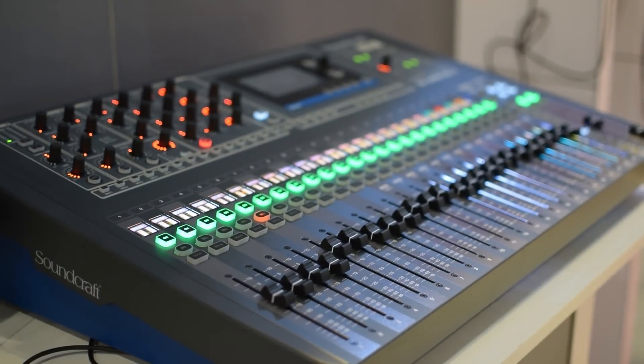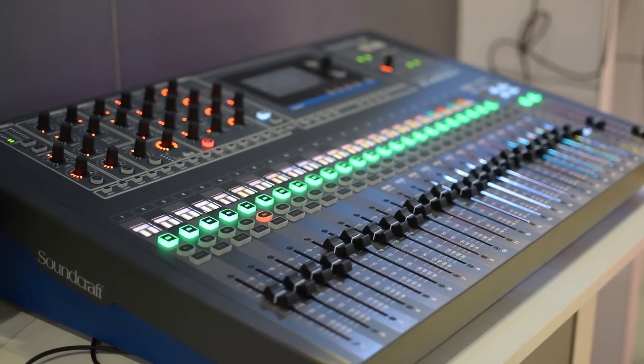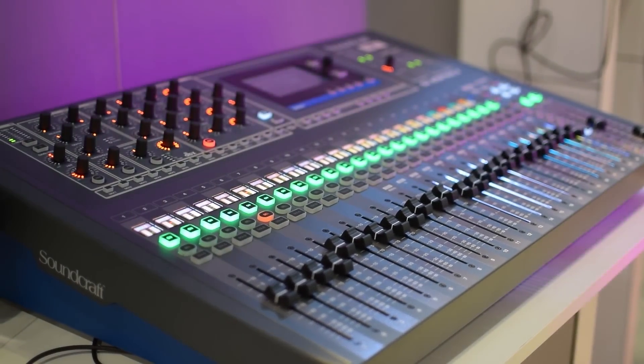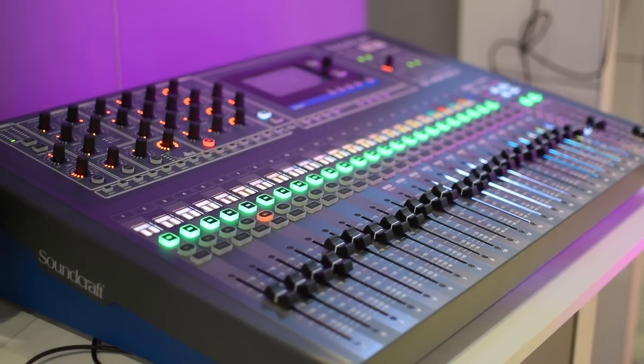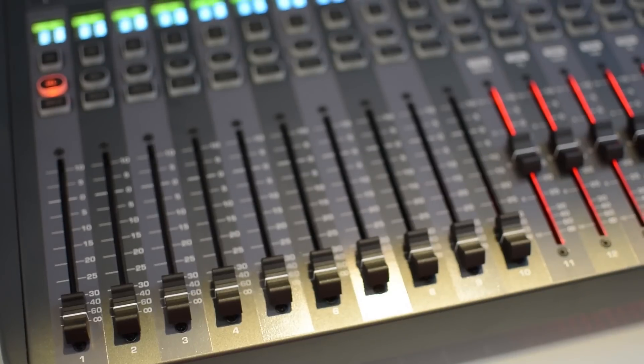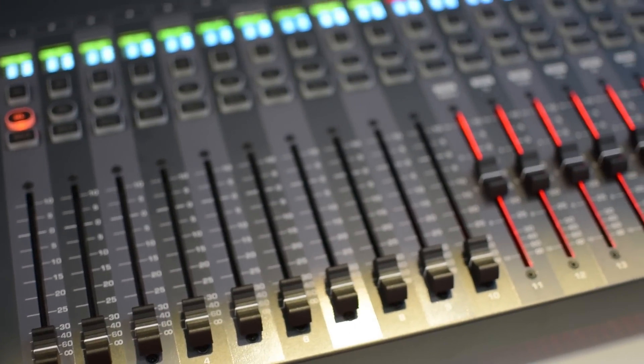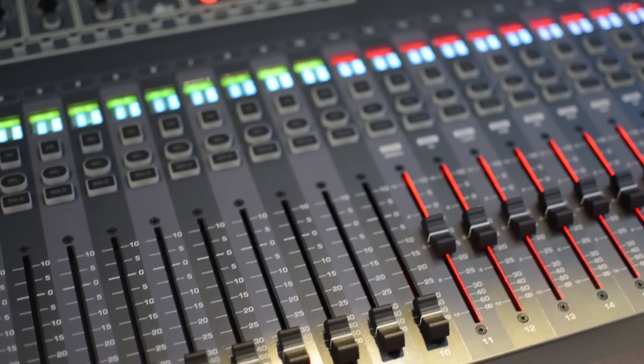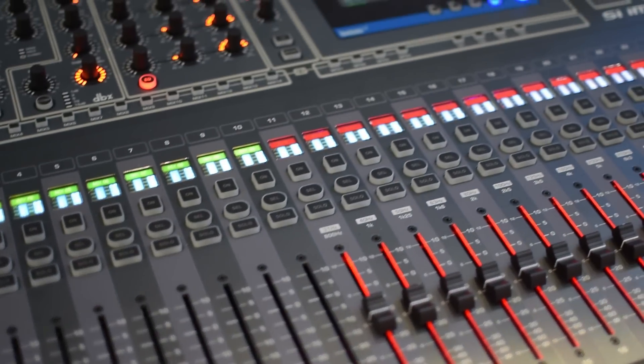This is our new 40 input digital mixer. It comes standard with built-in stagebox connectivity as well as a 32 in, 32 out USB interface.